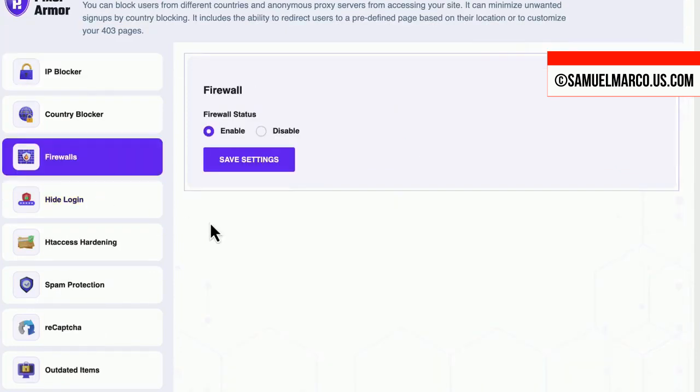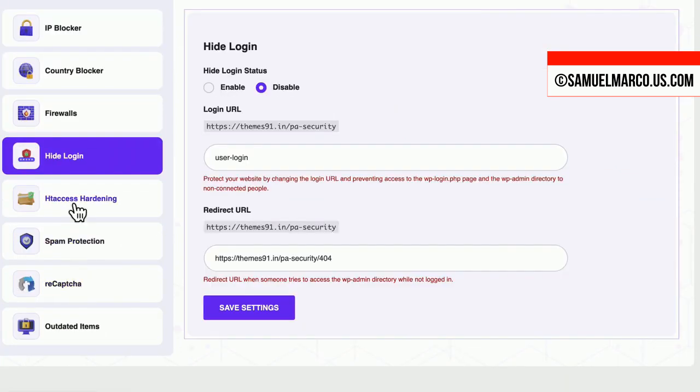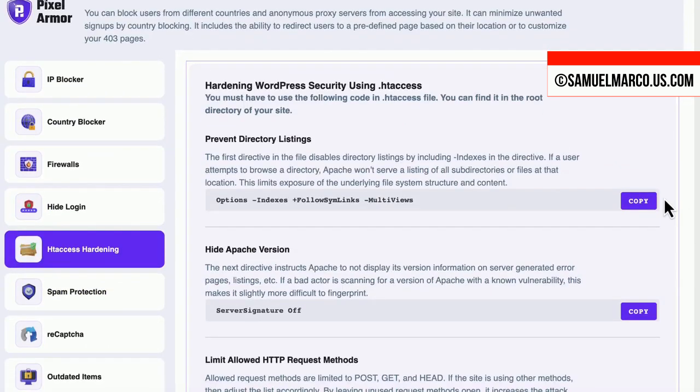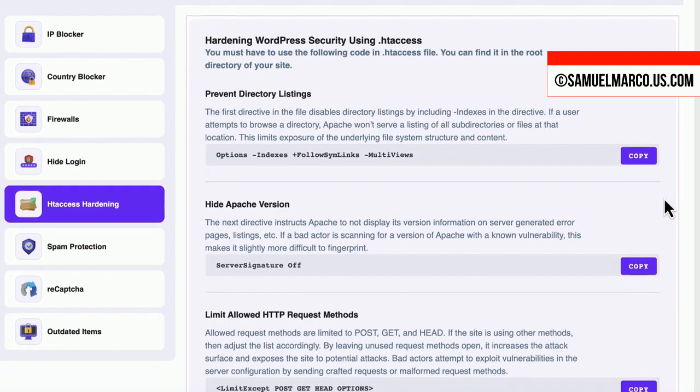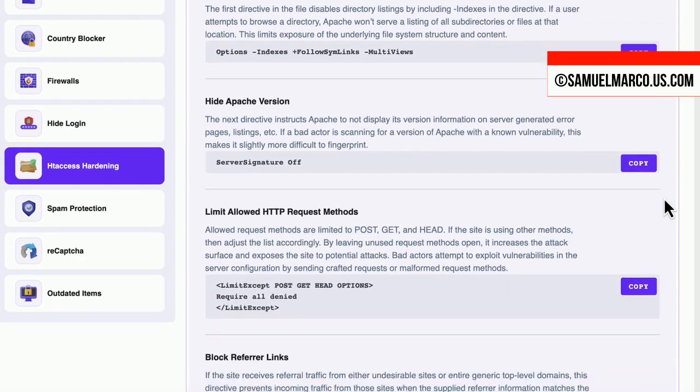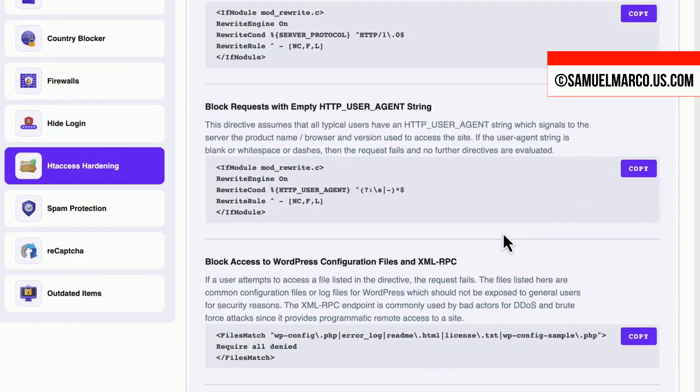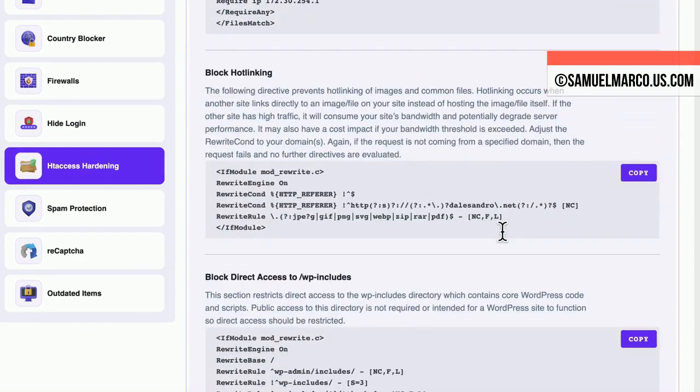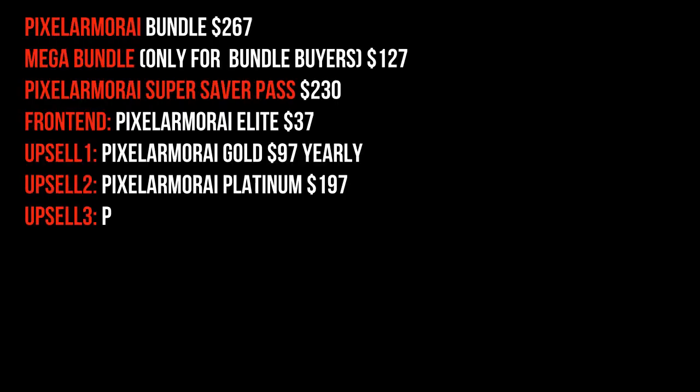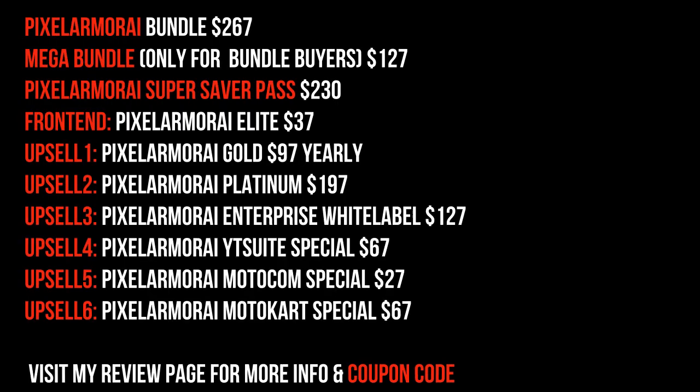This tool is a game changer for anyone aspiring to venture into agency ownership. During this special launch, you can secure it for a one-time low price. Here's the scoop on the prices and included OTOs in this offer. You can find all the OTO links in my review. The link is in the description box.